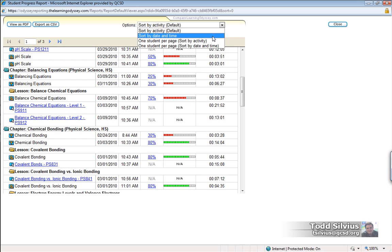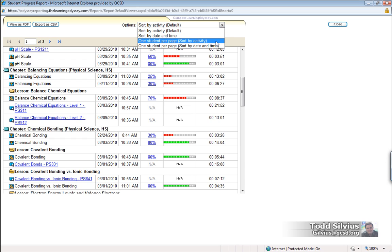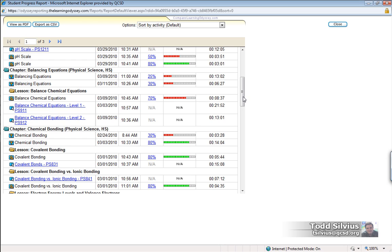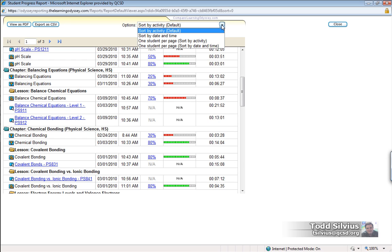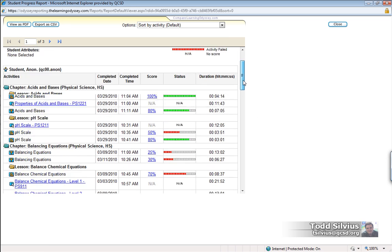One student per page, sorting by activity; one student per page, sort by date and time. So the one student per page reports—you might be thinking, well, we only have one student here per page, we only ran the report on one student. But remember, you can batch process and batch generate student reports, so if you're doing multiple students at a time, selecting the one student per page options might be very helpful for you as well instead of grouping them all together, all students on one page.